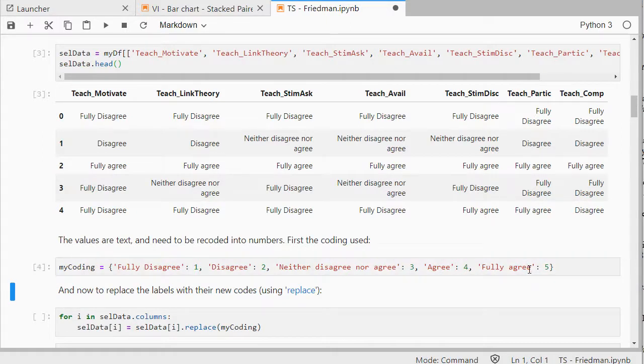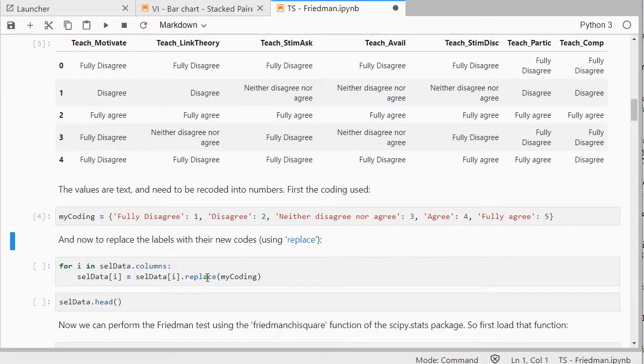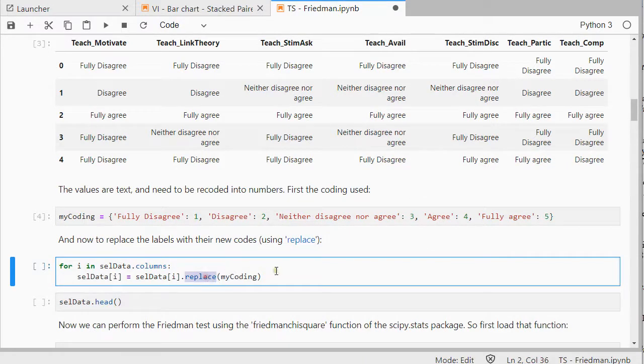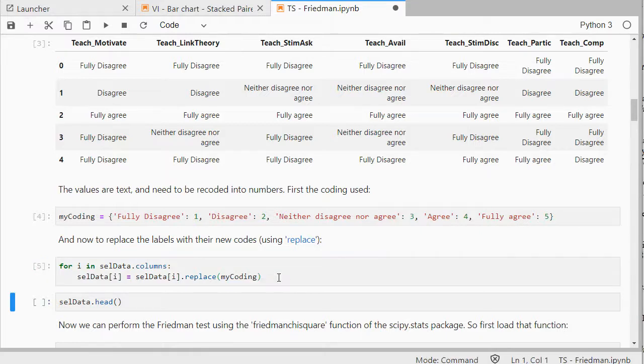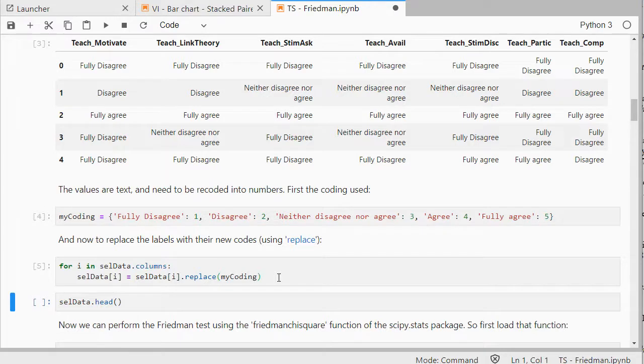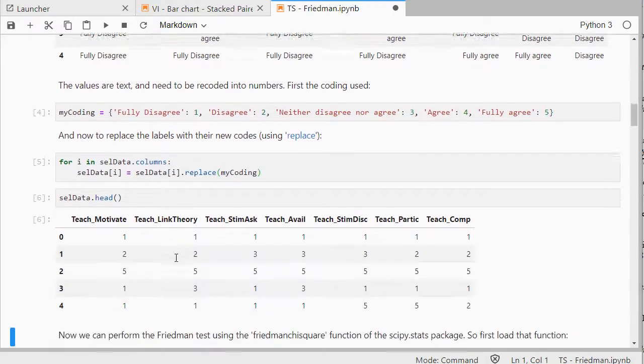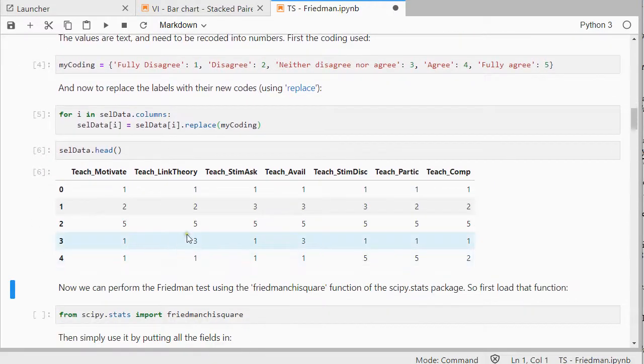And then I can use that dictionary to replace every field with the values in that dictionary. I only need one dictionary, because all the variables should be paired, so they should be using the same categories. So now everything is numerical.